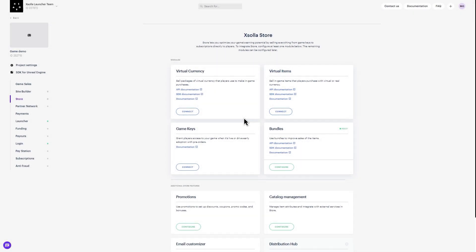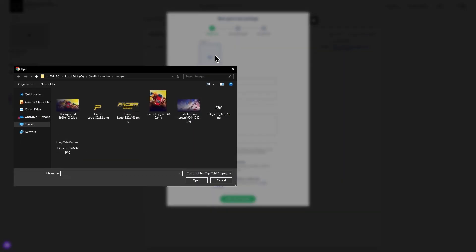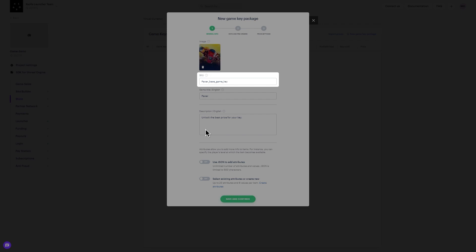In the store view, navigate to the game keys module and click Connect. In the game keys view, click New Game Key Package in the upper right-hand corner of the module. To start, upload an image. Then manually enter the SKU, game title, and description before hitting Save. Please note that SKUs are unique identifiers that will be associated with future analytics. Developing a structured naming system that is clear and understandable is recommended.